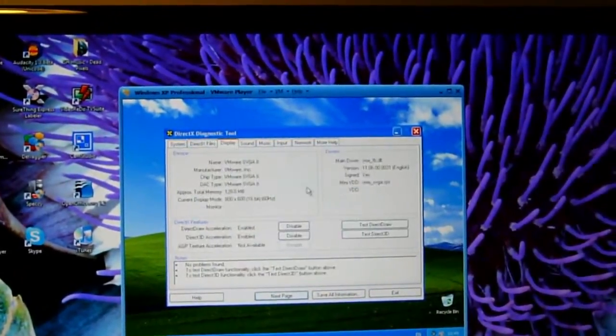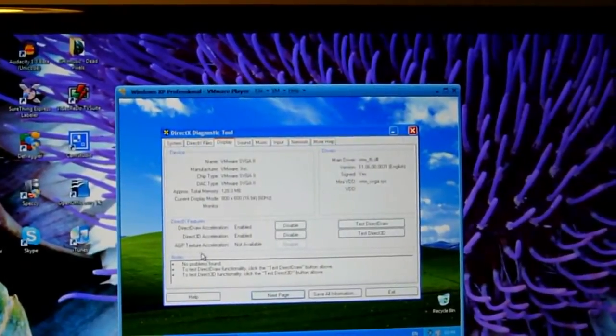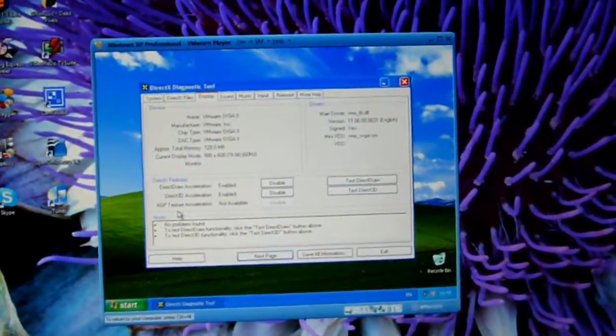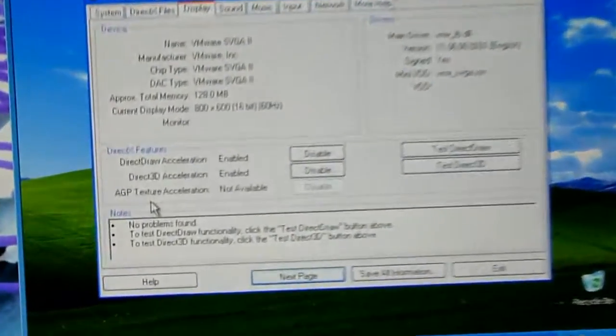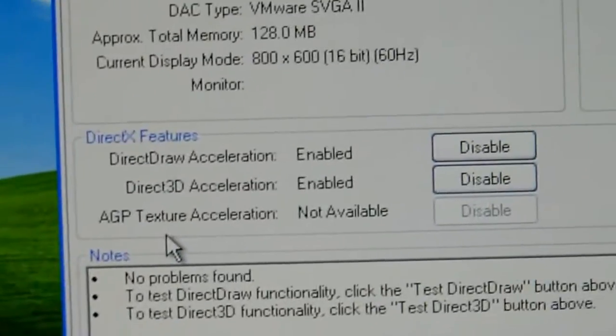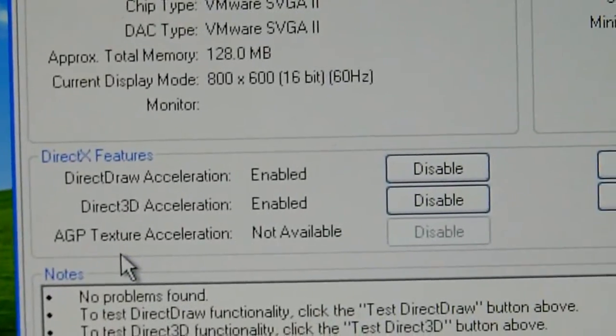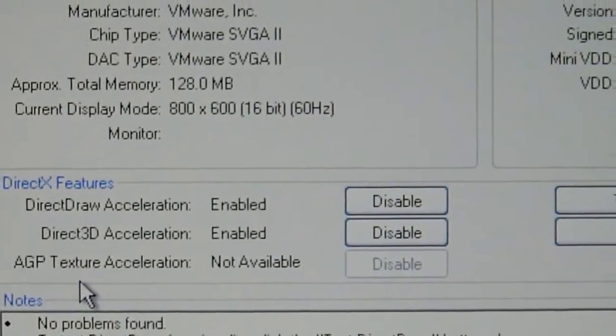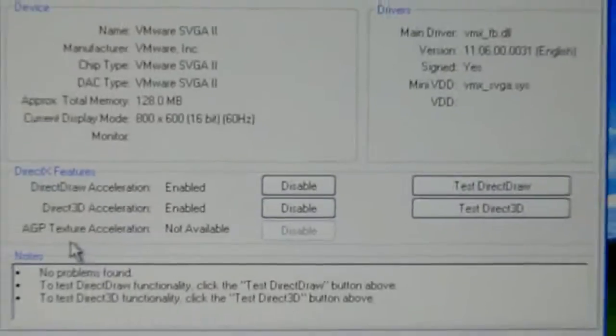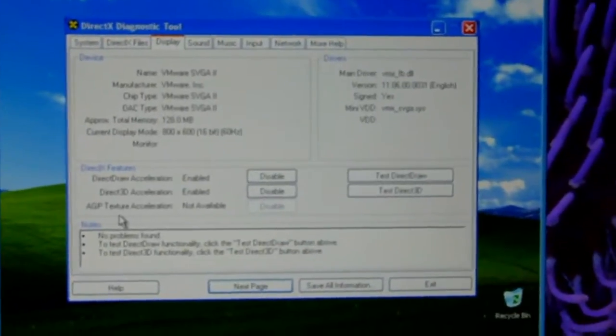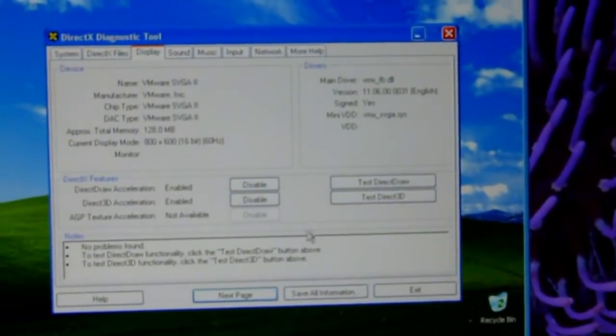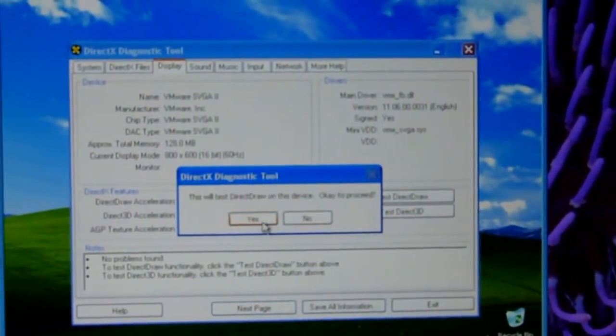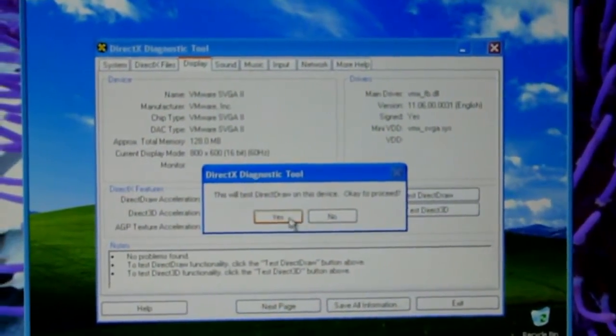Display. The only thing that's not available is AGP Texture Acceleration, but DirectDraw and Direct3D is available. And it's testable. Let's test the DirectDraw.